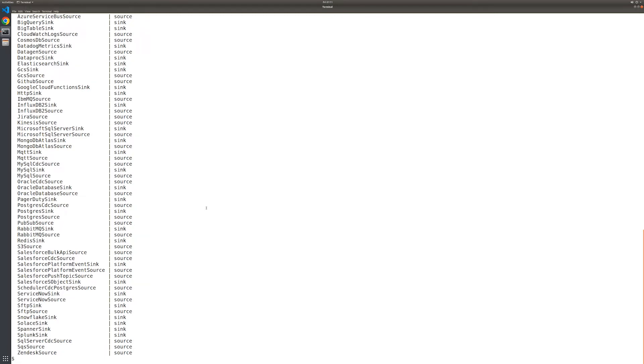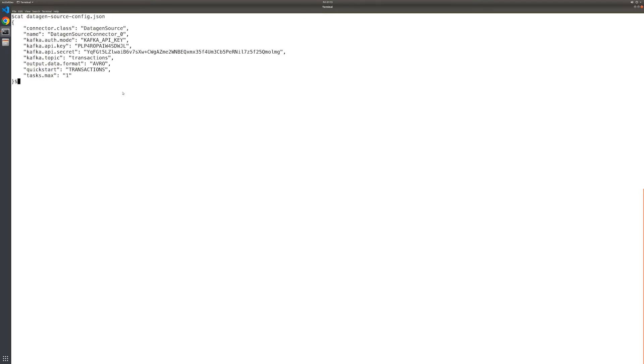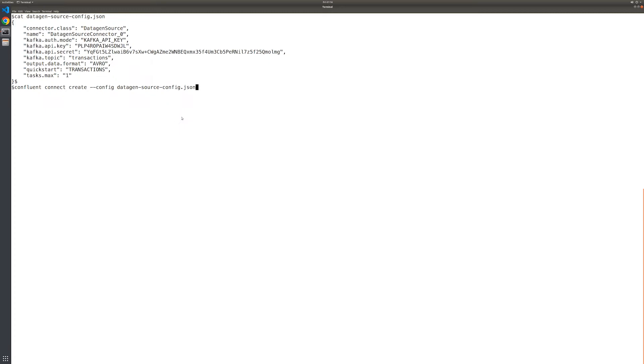Let's go ahead and create a Datagen source connector instance. The file containing the connector instance configuration was already pre-created for you and included in the GitHub repo that was cloned earlier during the environment setup steps. All right, let's create it.